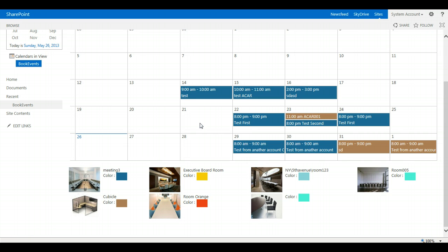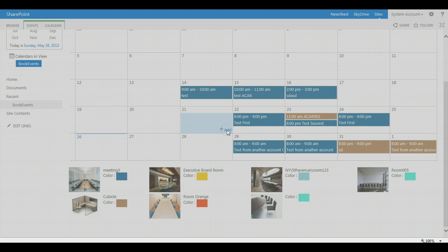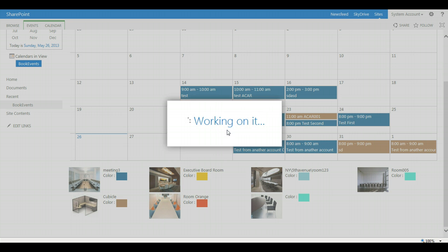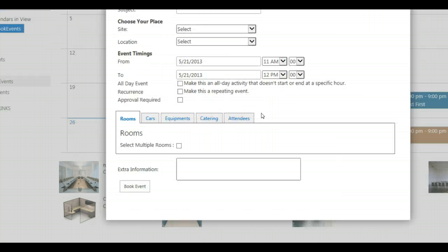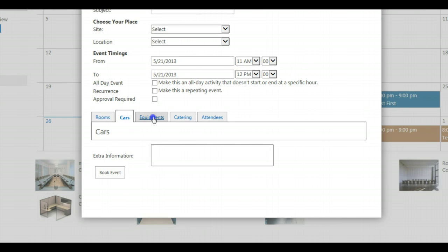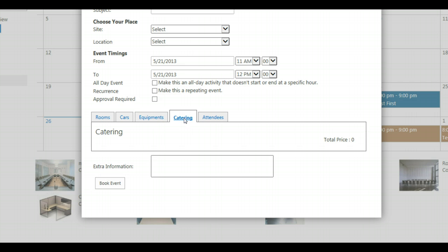One feature that you can modify easily are the tabs which come out of the box with both editions of Room Manager.